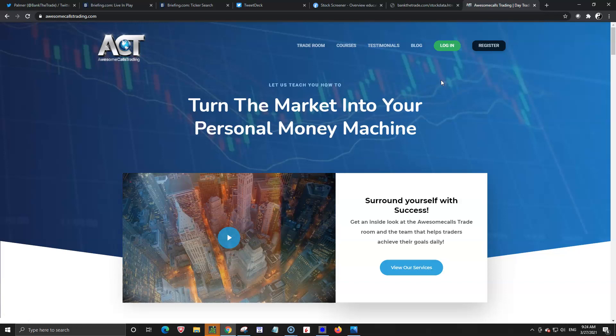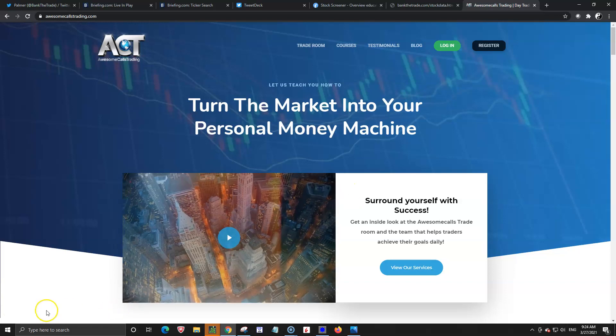Some might be cheaper, some might be more expensive, some might be lower floats. If there's a large cap running on some certain news, what are the other stocks that might be involved and moving in sympathy with that stock? So I'm gonna show you a real simple way to find those sympathy plays for those stocks.